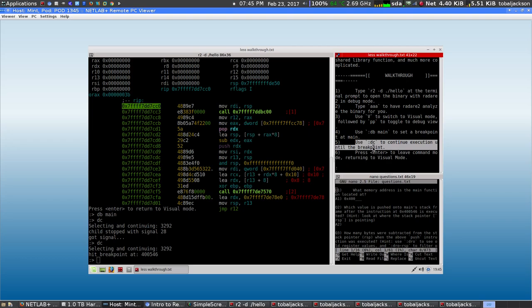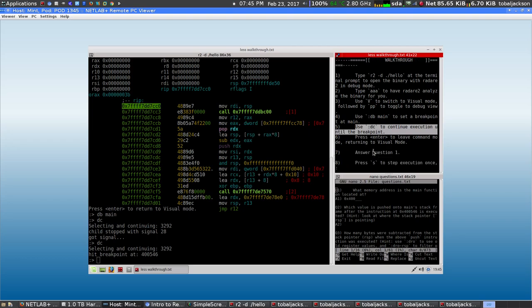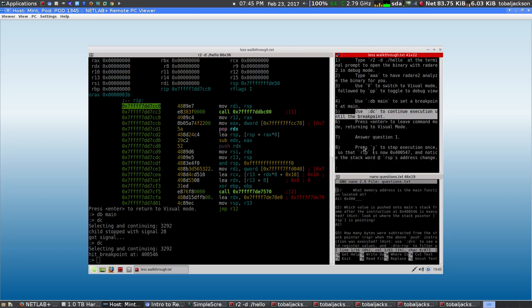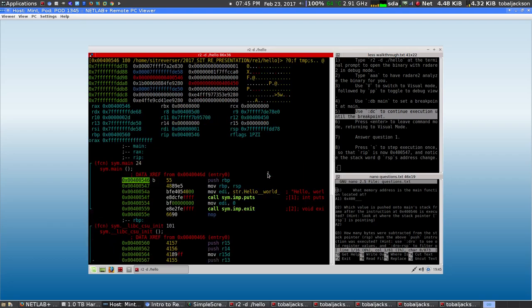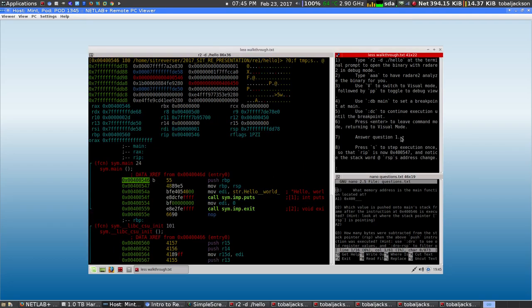Continue execution until main. Press enter to leave command mode, and then I ask you your first question.